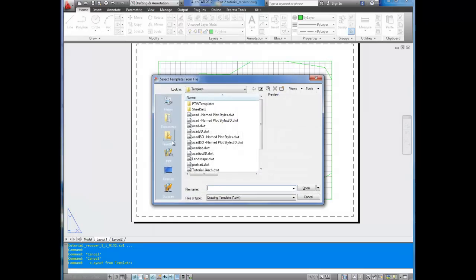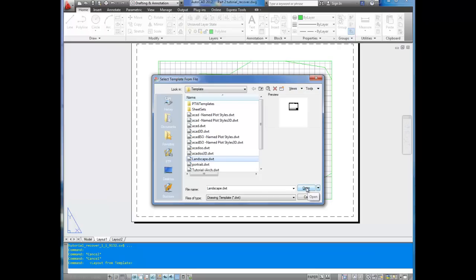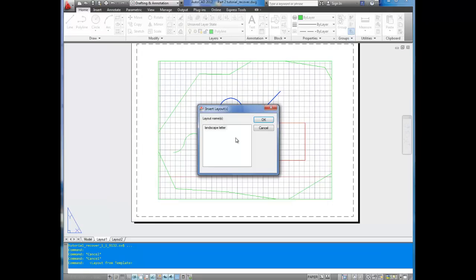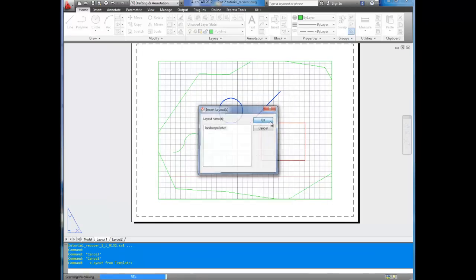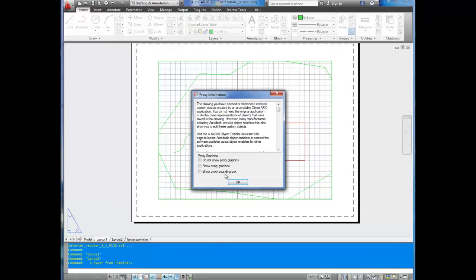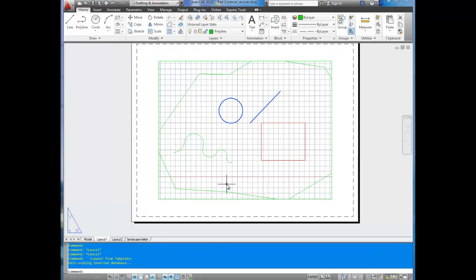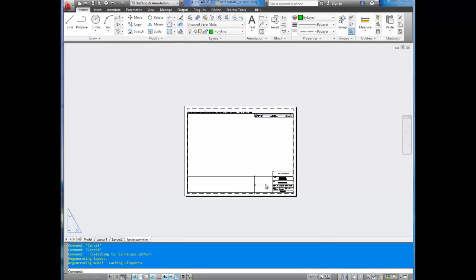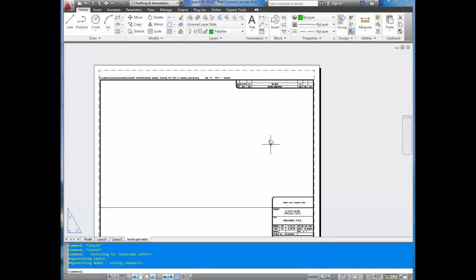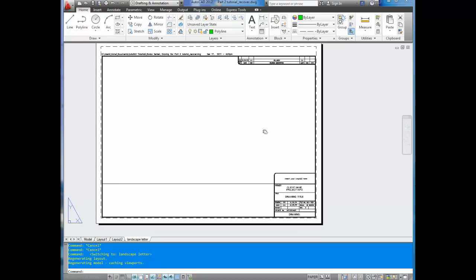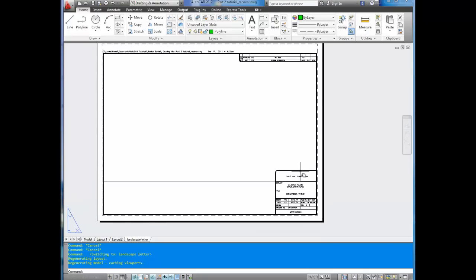Once you've saved your landscape or portrait template, you can bring it in to your layout space here. So from template, here I'm on here, portrait and landscape. We're going to bring in landscape, because this is a landscape drawing. Select it, click open, choose the right one. Some drawings will have more than one layout. Hit OK. And here it is over here. You can see we have a third tab. You can click over to it.